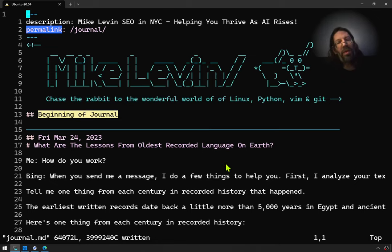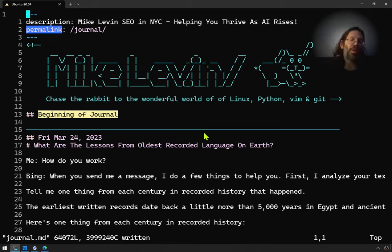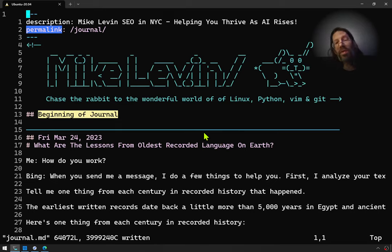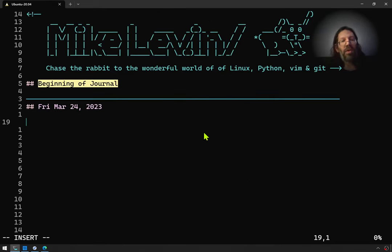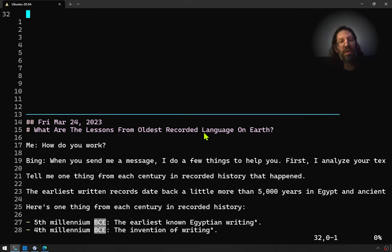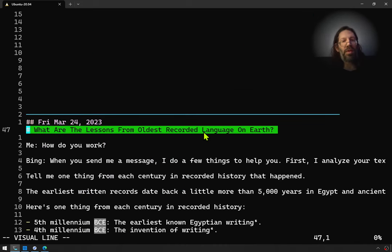Hello everyone, it's Friday, March 24th, 2023, and I am getting ready to make a new journal entry. I just used the keyboard shortcut to start a new one. Here's the last one.